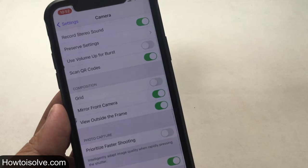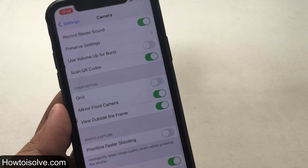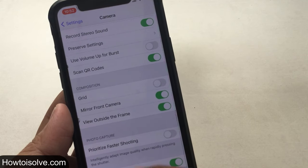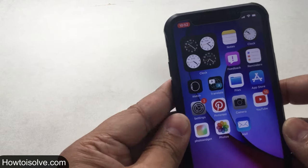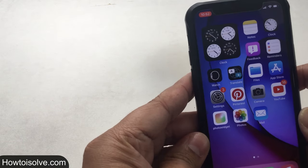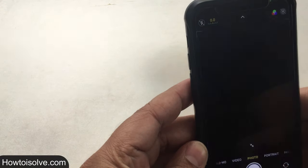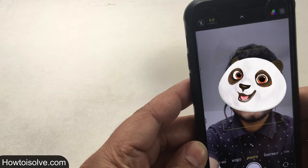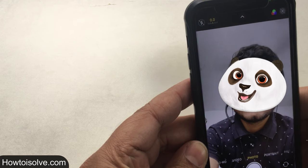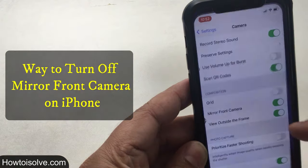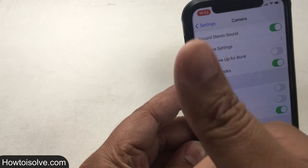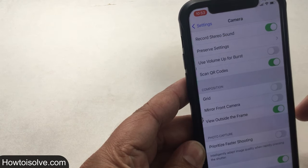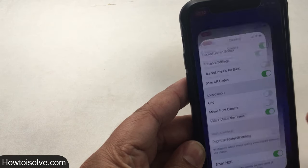From now on, when you take a selfie photo using the camera app, your phone will capture the same shot that you saw in the camera app's preview screen. If you change your mind in the future and want to turn off the mirror front camera on your iPhone, just follow the same steps and then turn the toggle off next to Mirror Front Camera.